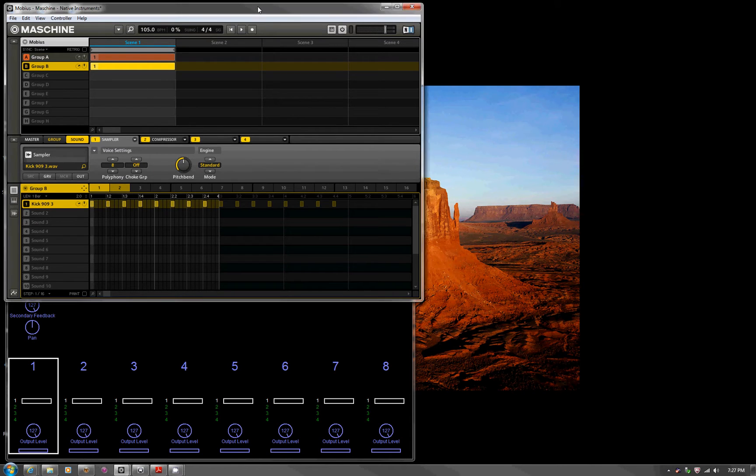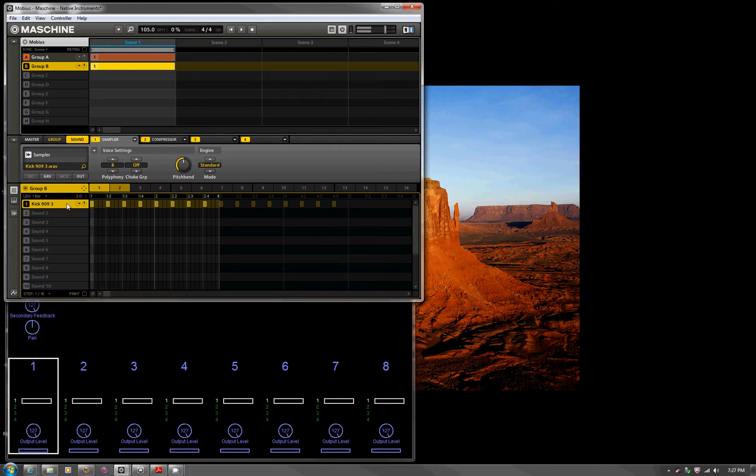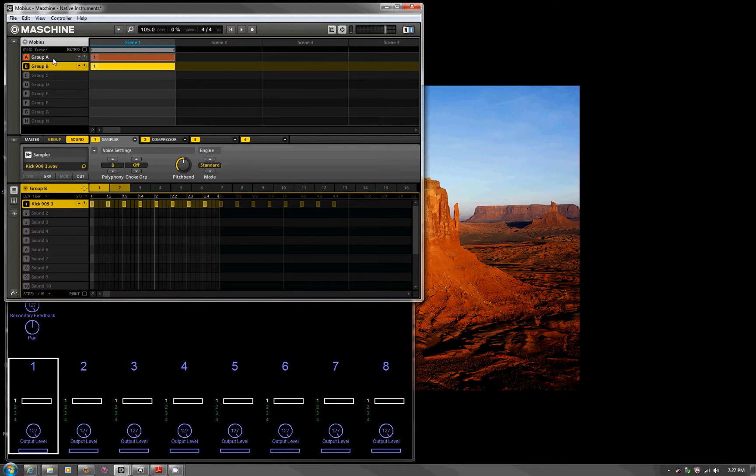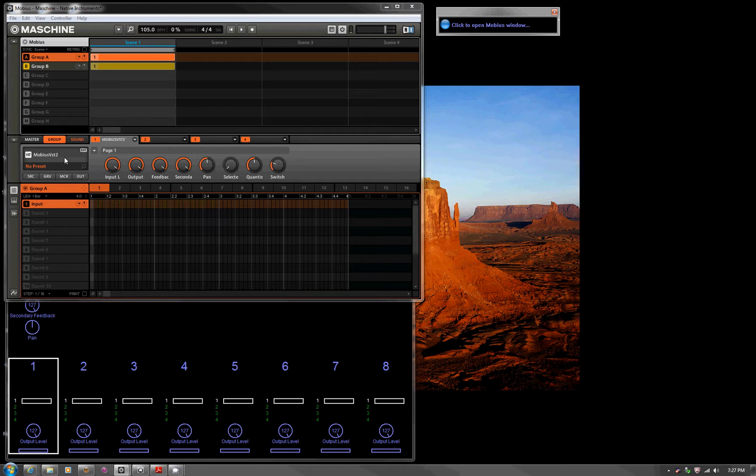From the top, let's look at Machine here. It's a very simple project. I've got group B, a single kick drum. That's all it's going to do just to give us some MIDI timing information. On group A, what I've done is instantiated Mobius.